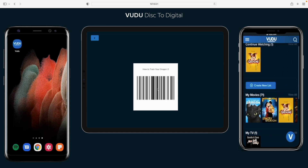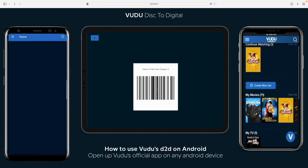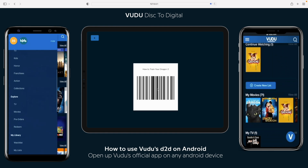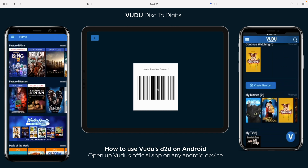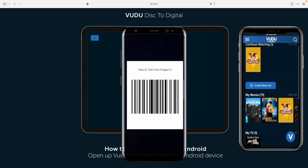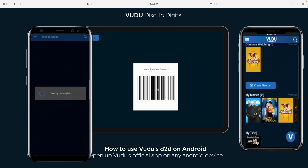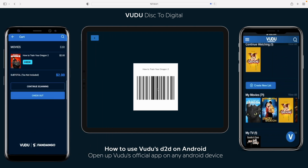So on an Android device, you can use any Android device as long as it has a camera — it's not under the same limitations as iOS. We're going to open up the app, go to the side menu, scroll all the way down. The very last option in My Library is a button that says Disk2Digital. Click on that and go ahead and scan the barcode. Easy peasy.